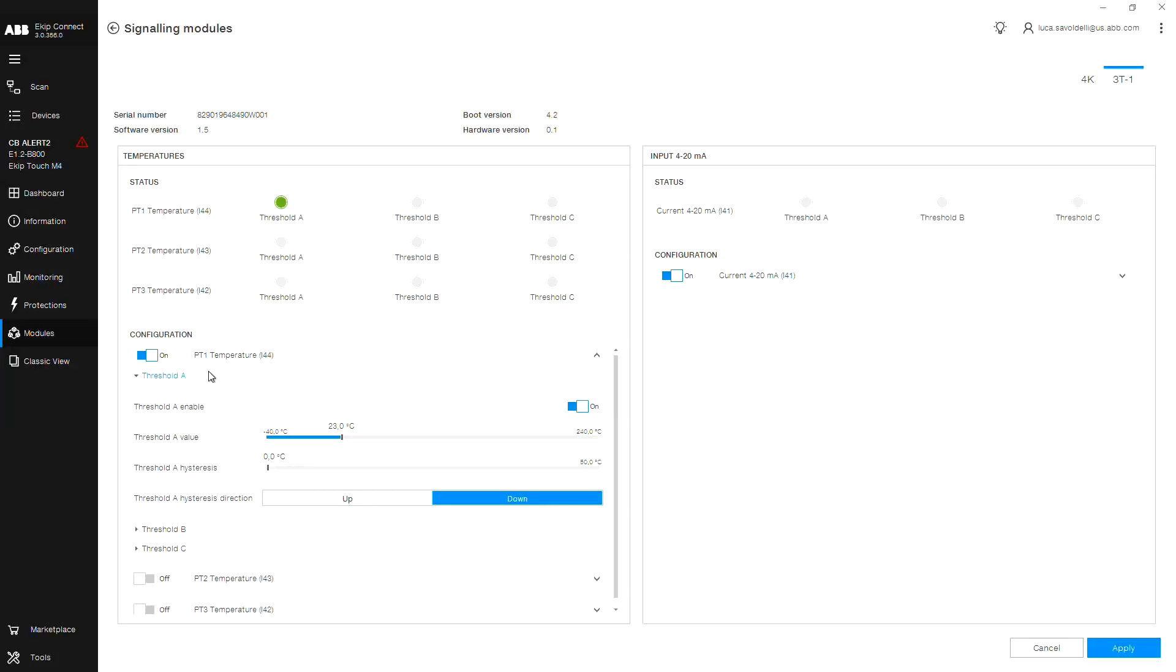Configuration: The toggle switch allows you to turn on and off each input. Click the dropdown on the input to expand the selection and set the required temperature threshold.